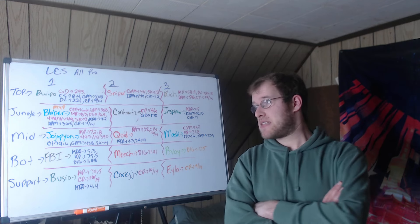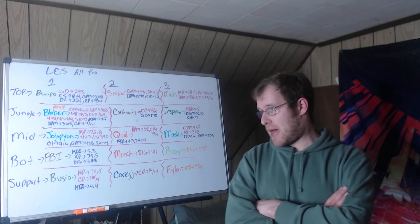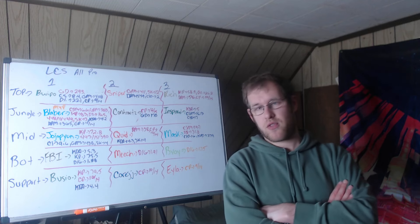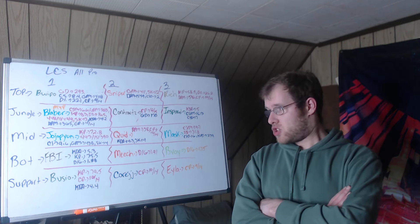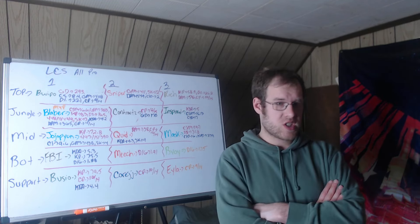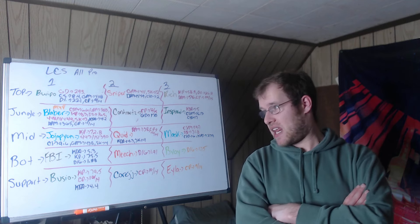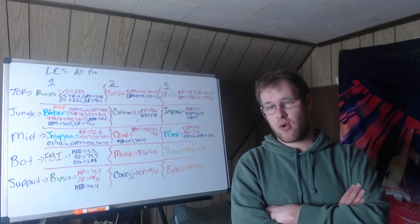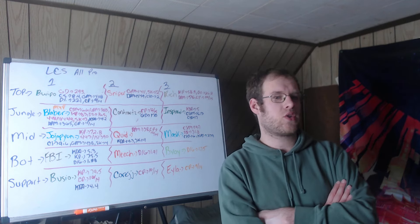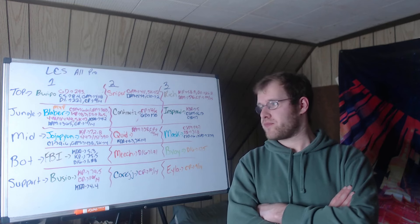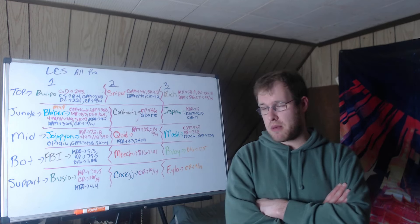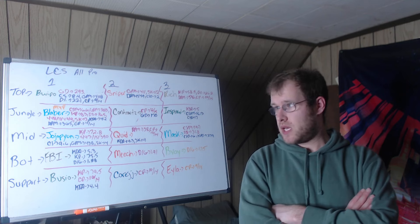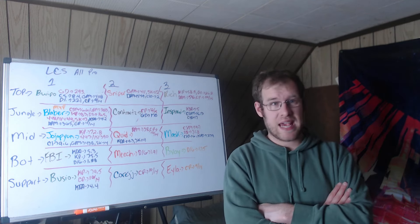Quid second team mid lane, damage per minute first at 738, champions played 12 in 14 also first, second in KDA at 4.3, and tied for second in solo kills with 4.